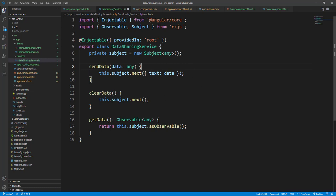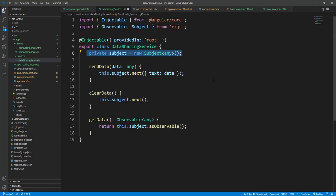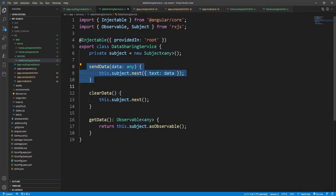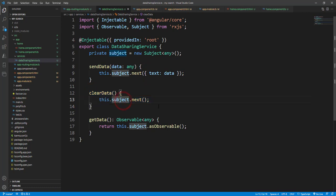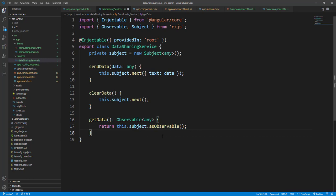Let me explain the Data Sharing Service. I have created one Data Sharing Service and made it injectable, provided in root, so we don't have to inject or include it in the app module. I have created one variable called 'subject', which is a Subject of type any. We have three methods: Send Data, Clear Data, and Get Data. Send Data calls subject.next() and passes the data as text. Clear Data clears the subject, and Get Data returns whatever is in the subject as an Observable.